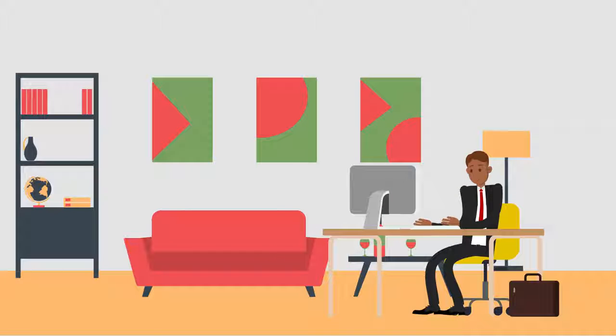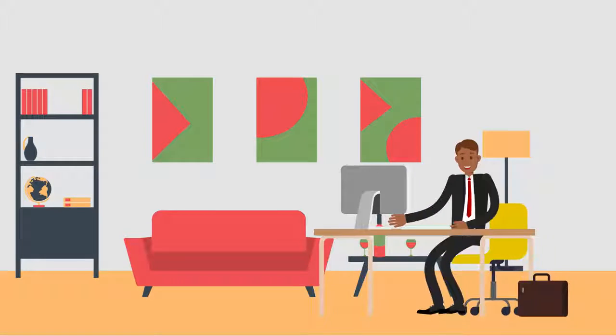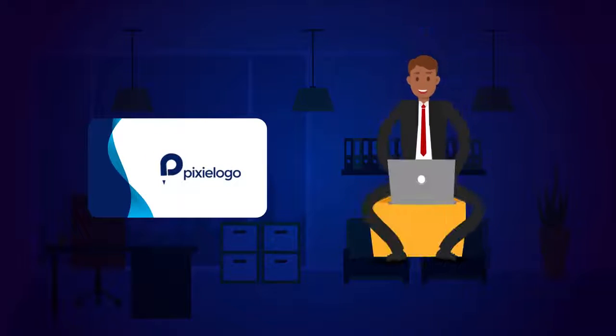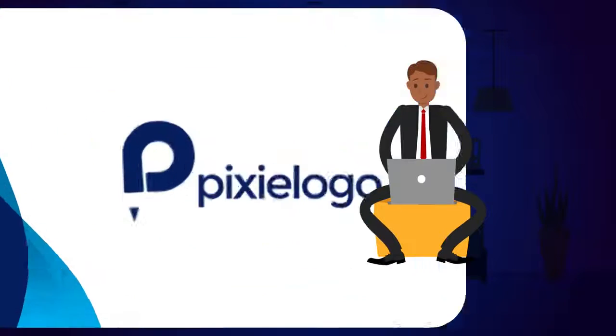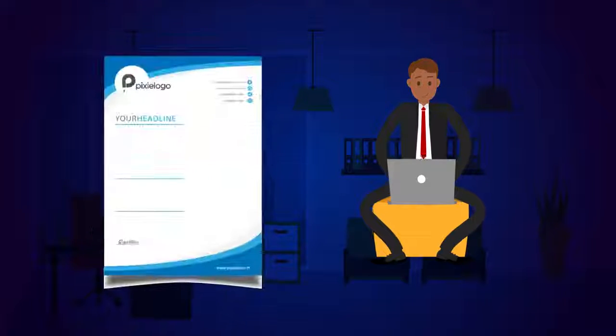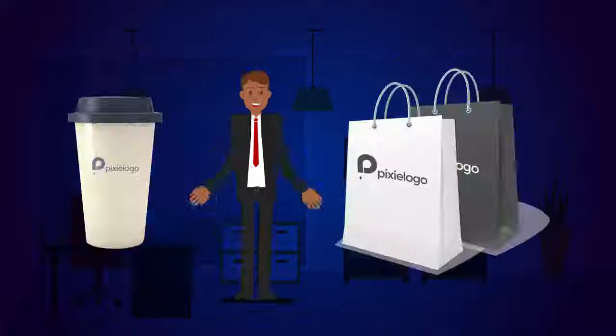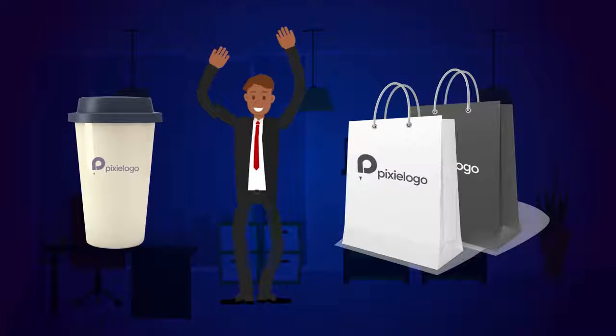And not only that, with a single click, you can preview your logo on a visiting card, t-shirt, Facebook profile picture, letterhead, coffee mug, product box, and more.